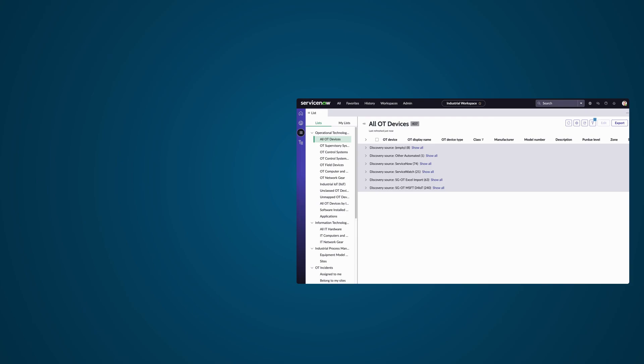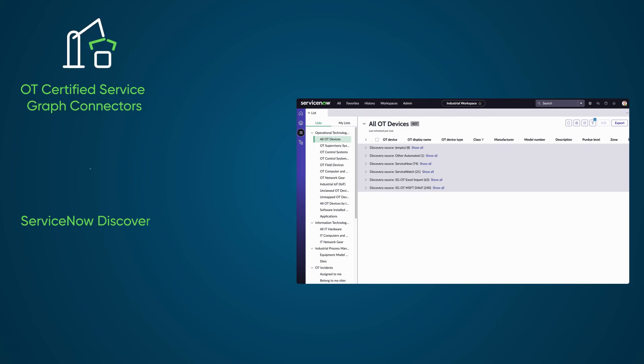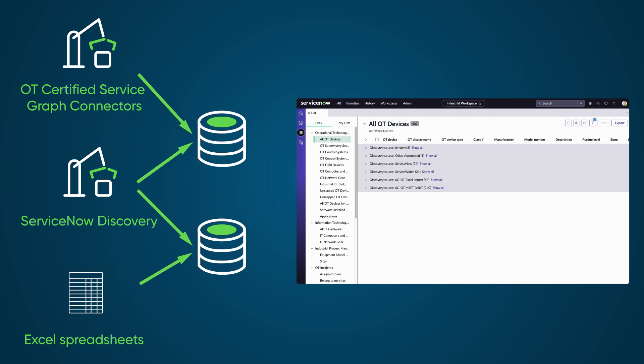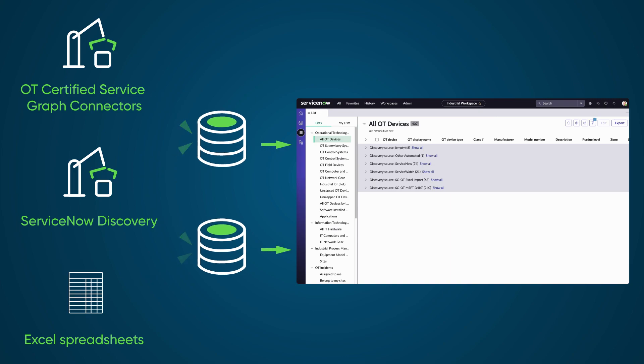You populate your OT device data from OT-certified service graph connectors, ServiceNow Discovery, and Excel spreadsheets, and then aggregate data from various sources into multi-source CMDBs, including data from spreadsheets using the Service Graph Connector for Operational Technology Excel.